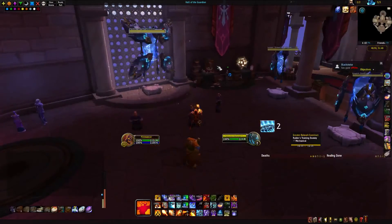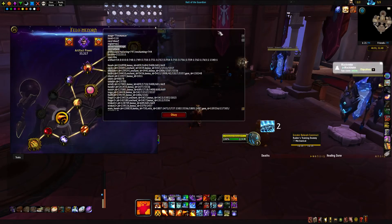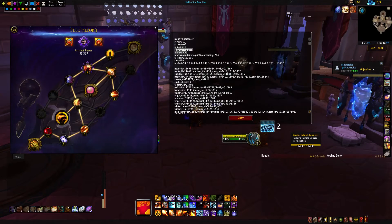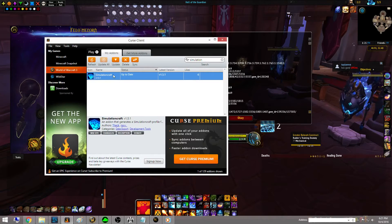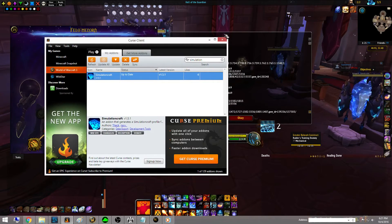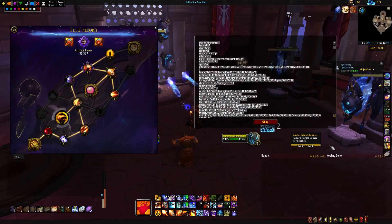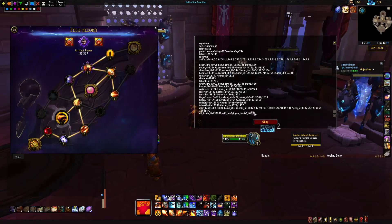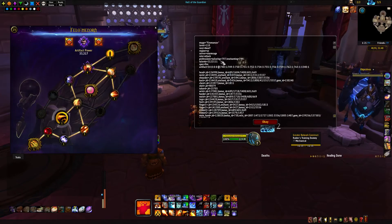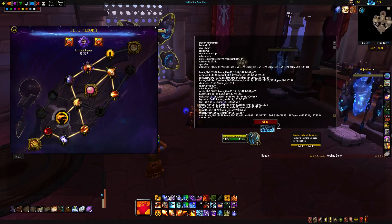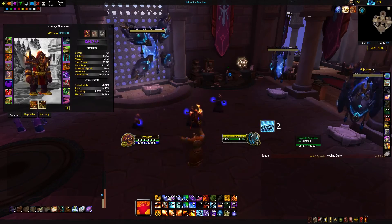The next thing I want to talk about is an in-game add-on called SimulationCraft. I just type /simc and that pulls up this add-on, which can be found on the Curse client — I'll also drop the link below. It's a very lightweight add-on. All it does is bring up a copy-and-pasteable log that has the spell IDs, trinket IDs, my artifact, my talents, and my professions — everything currently equipped on my character right now.